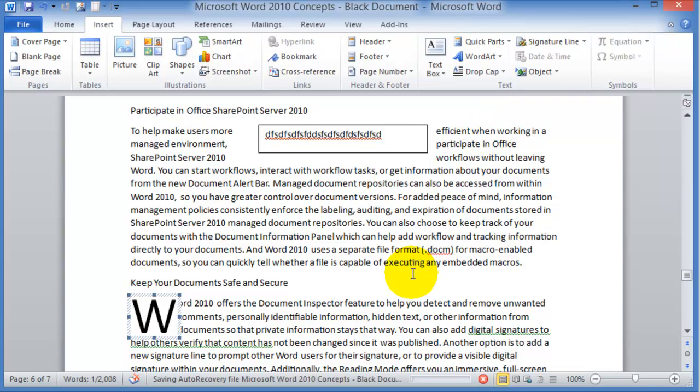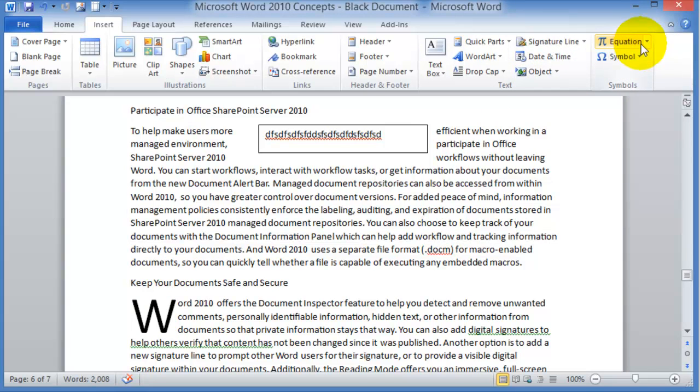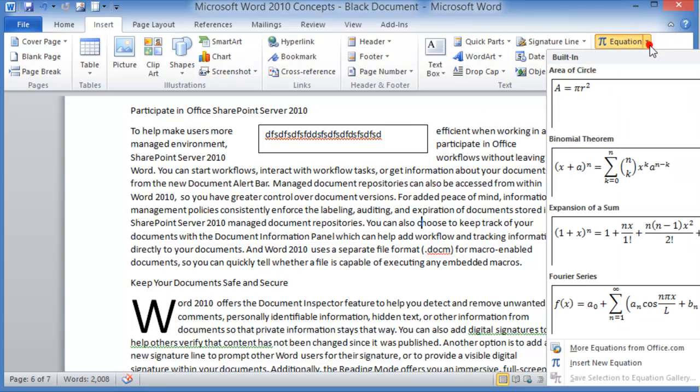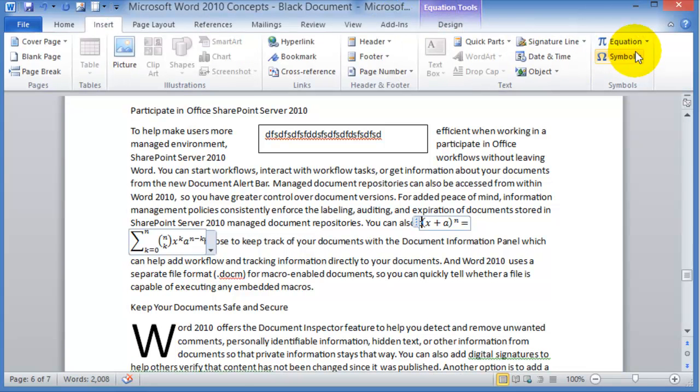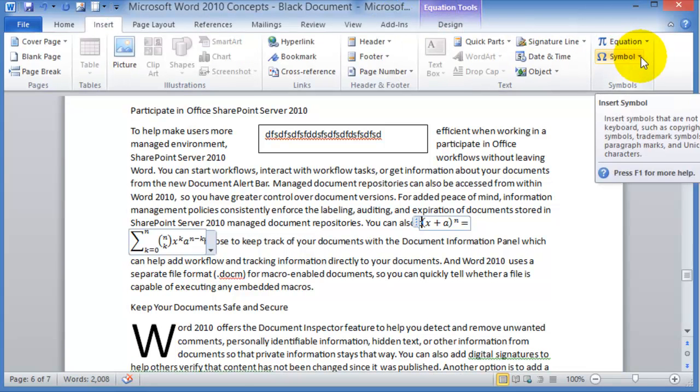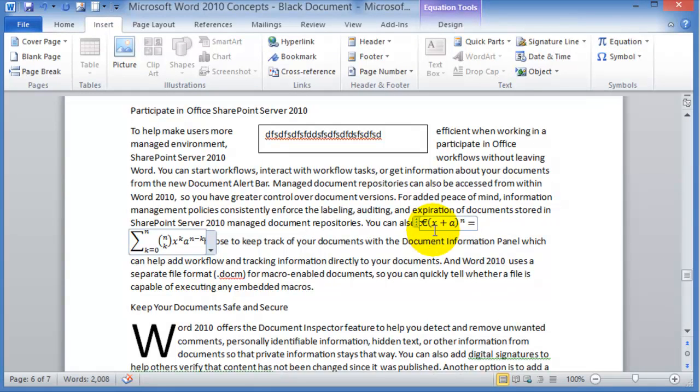And finally, you can insert other objects and date and time and equations if you needed to. And under insert here, you can additionally do symbols as well to insert symbol.